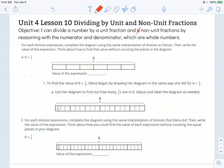Hi, this is Mrs. Nelson. We're looking at Illustrative Math for sixth grade. This is Unit 4 Lesson 10, dividing by unit and non-unit fractions. The objective states: I can divide a number by a unit fraction and non-unit fractions by reasoning with the numerator and the denominator, which are whole numbers.